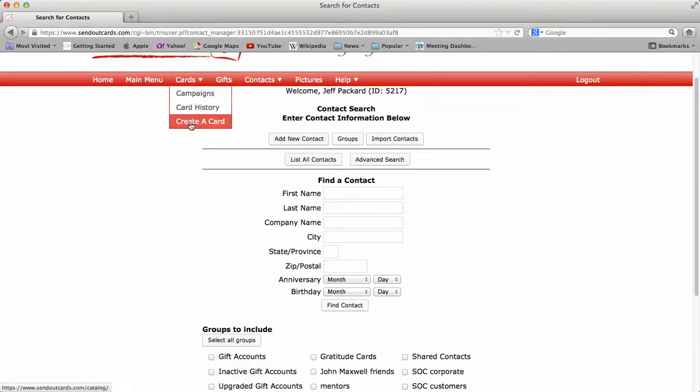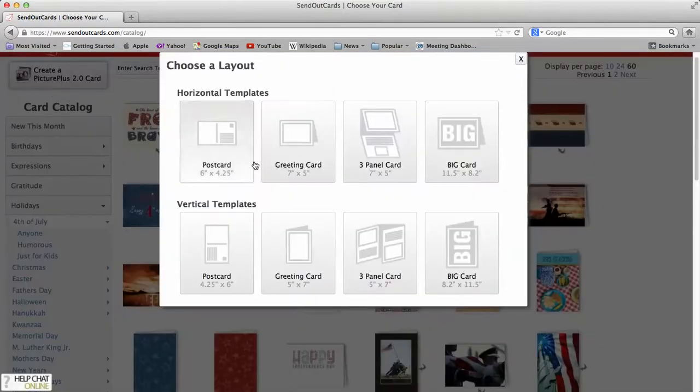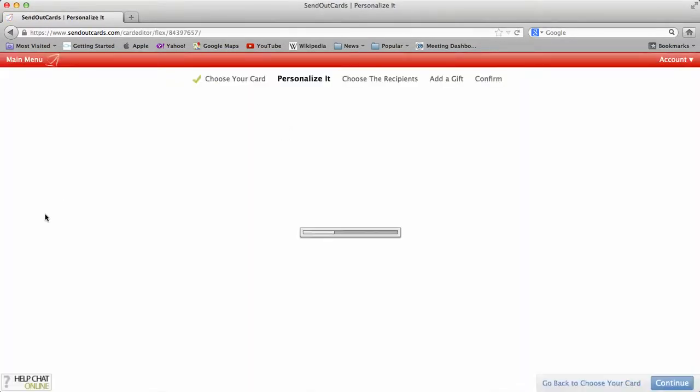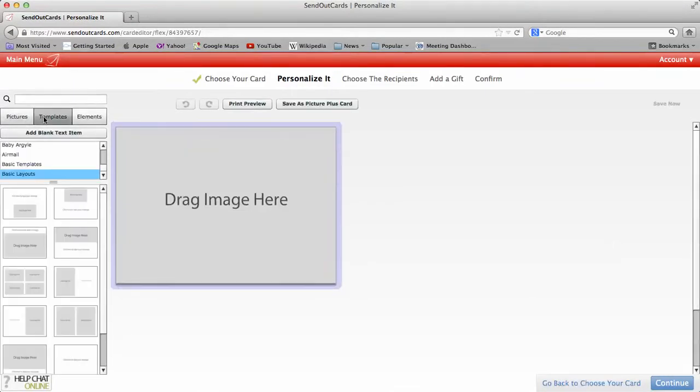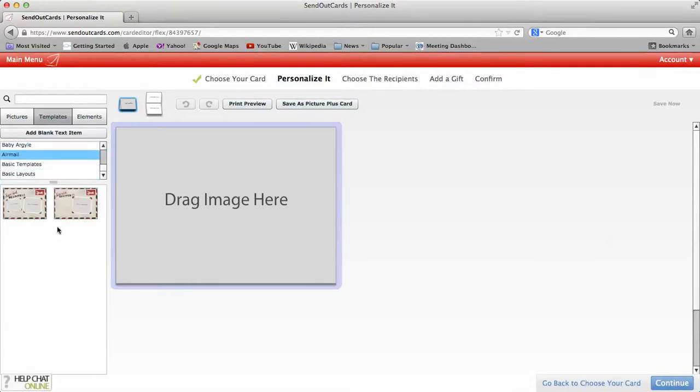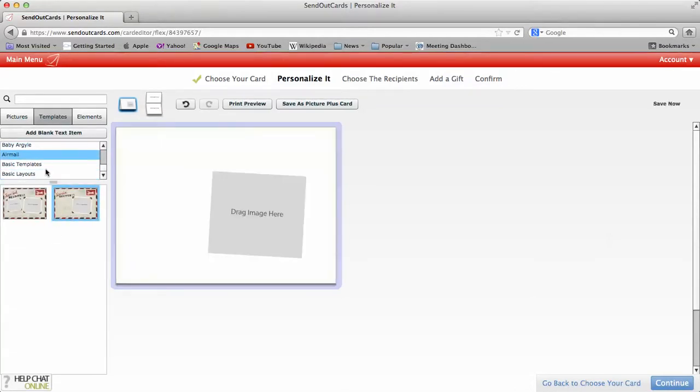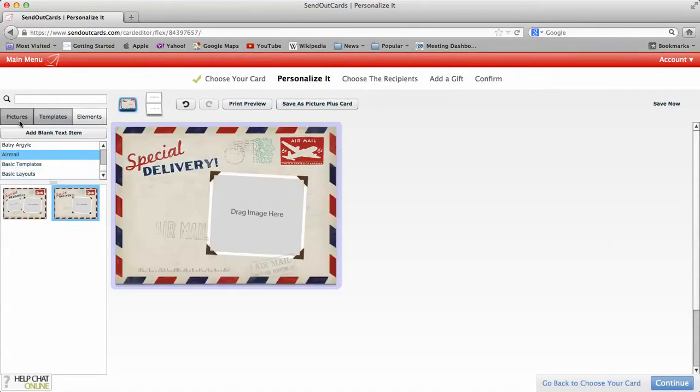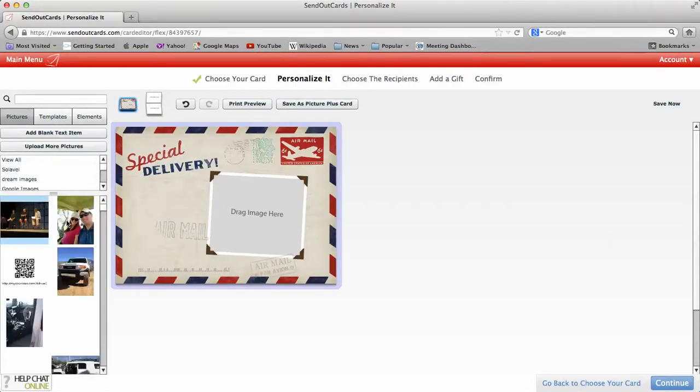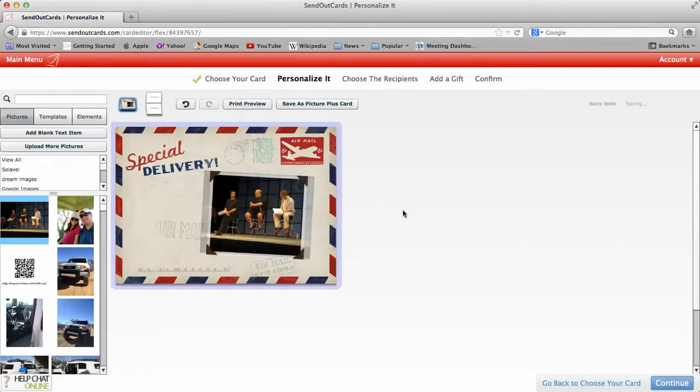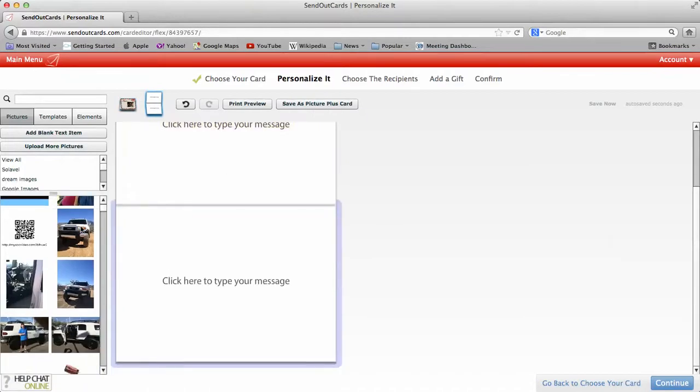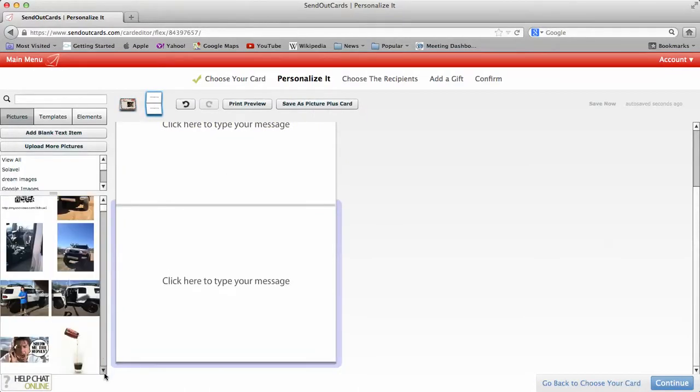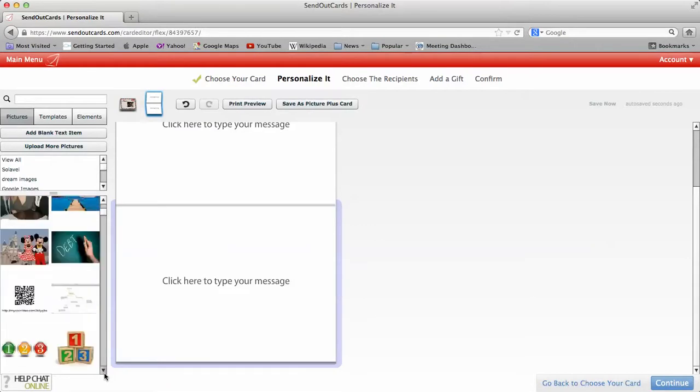Now if you do want to create your own card from scratch, you certainly can do that. You can click on create a picture plus 2.0 card. And we're going to choose a 7 by 5 horizontal. And we're going to go into templates if we want. And we could click on maybe this template, just drag it over. And then we could go to my pictures. There you go. Automatically put it in there for you. And on the front, in the front or in the inside of the card.